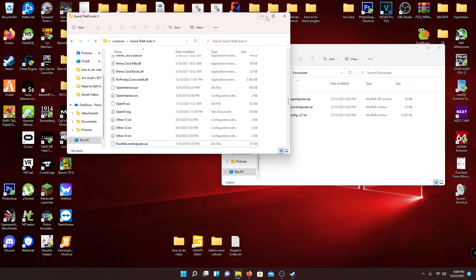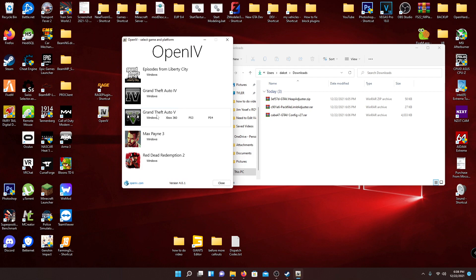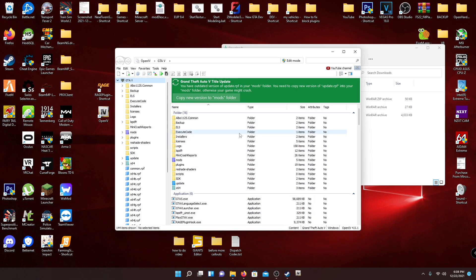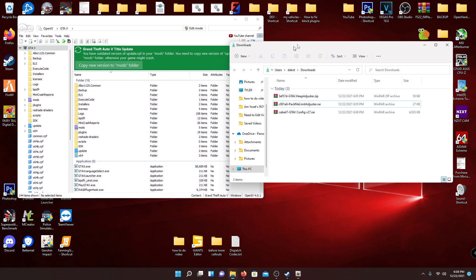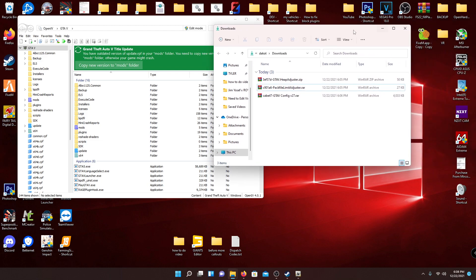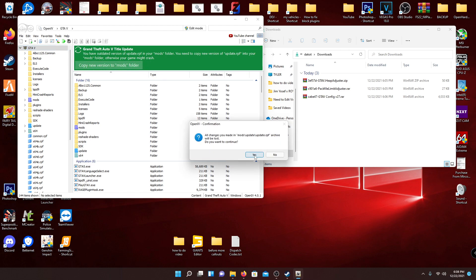Now go to OpenIV. Double-click it and go to GTA5 Windows. If it's your first time, it'll ask you where your GTA5 is. If your mods folder is outdated, it will say there's a GTA5 title update and that you have an outdated version of your update folder. When that pop-up appears, just hit 'Copy new version to mods folder' and hit Yes.